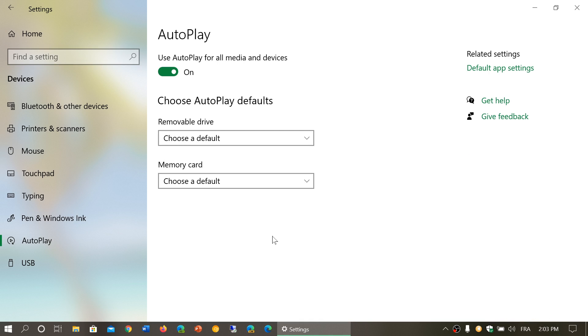What's AutoPlay? AutoPlay is simply a feature of Windows when you plug in a memory card or a USB thumb drive, for example, or what some people call the USB key, into the USB ports.